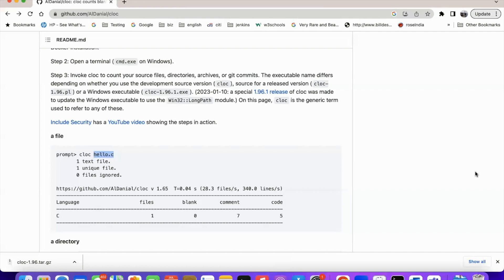So that way cloc is very useful in identifying the source code size, the lines of code. So thank you very much.